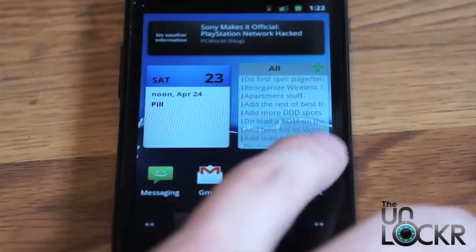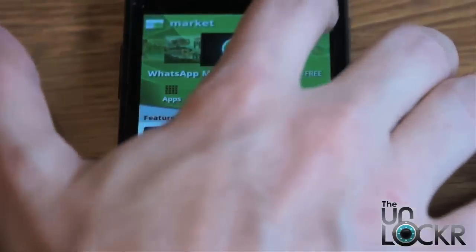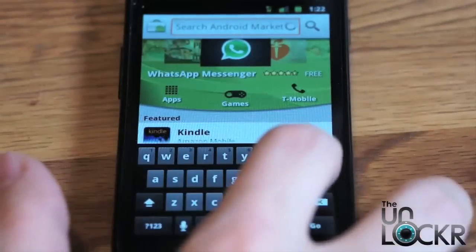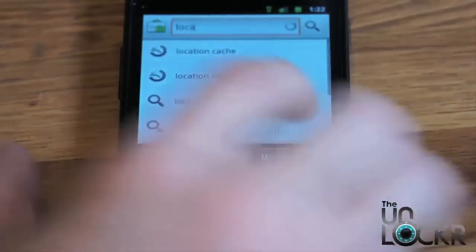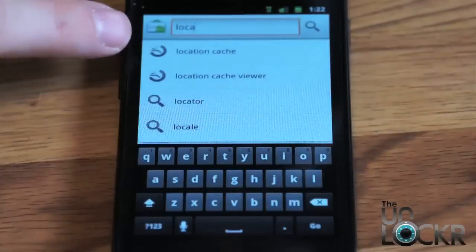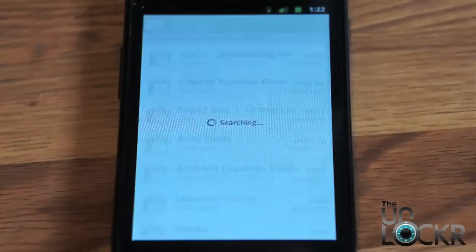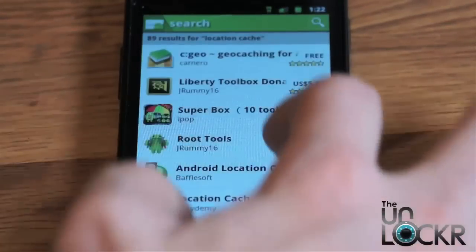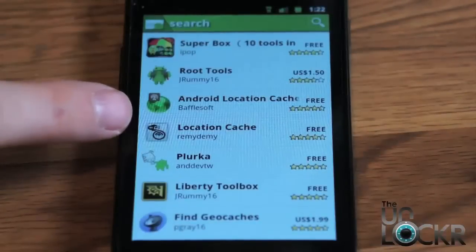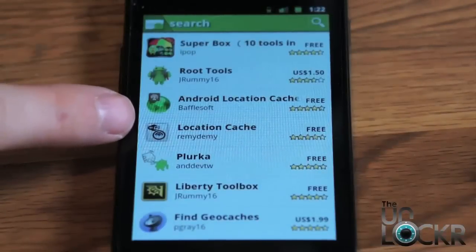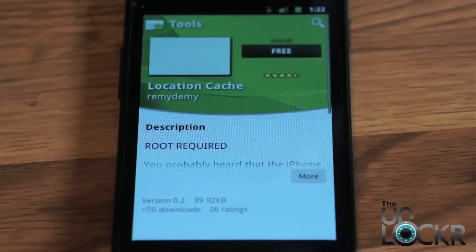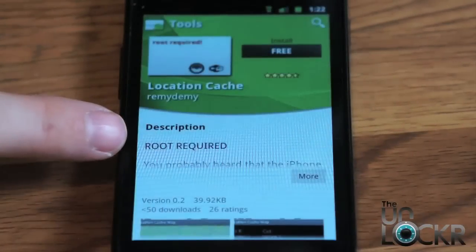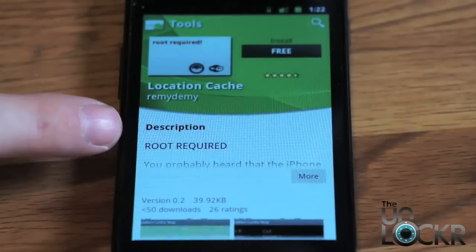On your Android device, go to the market and search for location cache. Scroll down and there's one actually called Location Cache by Remi Demi — that's the one we're going to use. This does require your phone to be rooted.